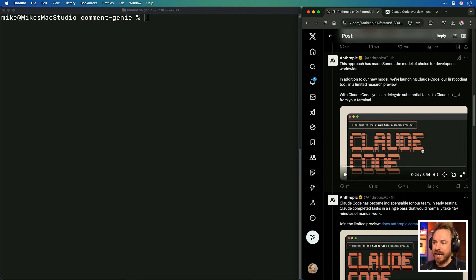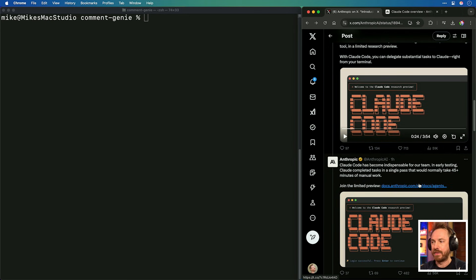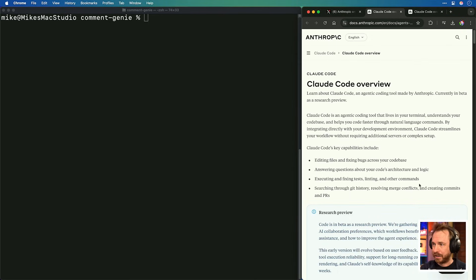The biggest announcement is Claude Code. It's possible to install it now, so we're going to do that right now and see exactly how Claude Code works and if it can replace things like Cursor, Windsurf, Lovable, and everything else that's out there helping us to code.